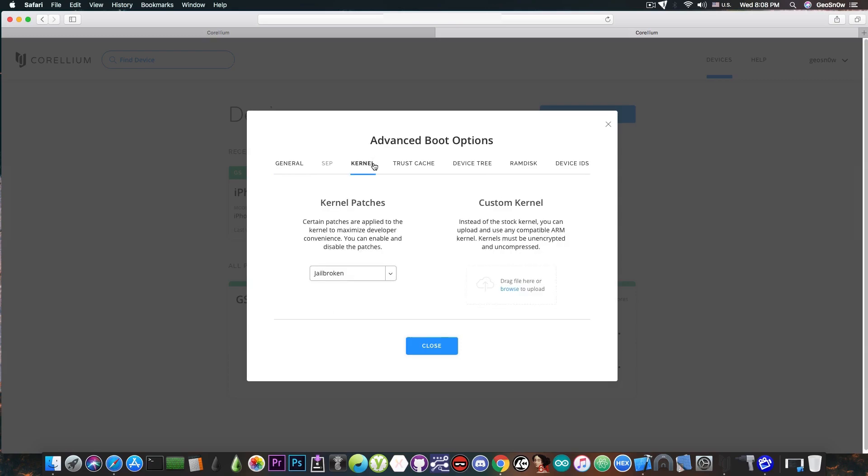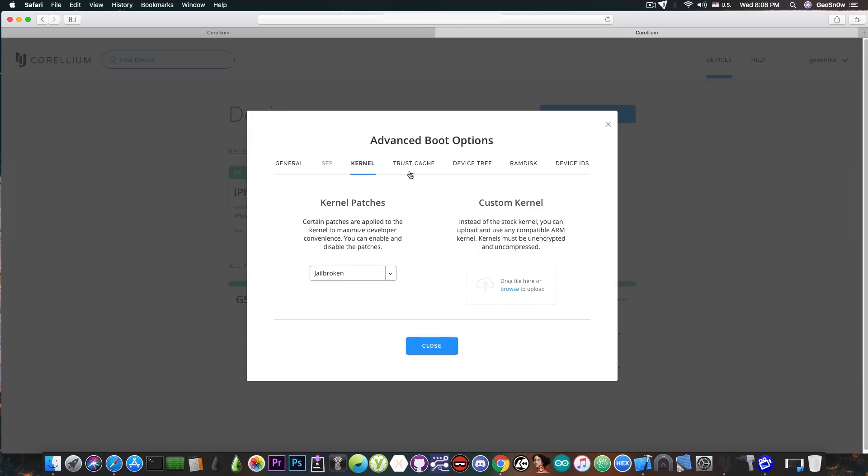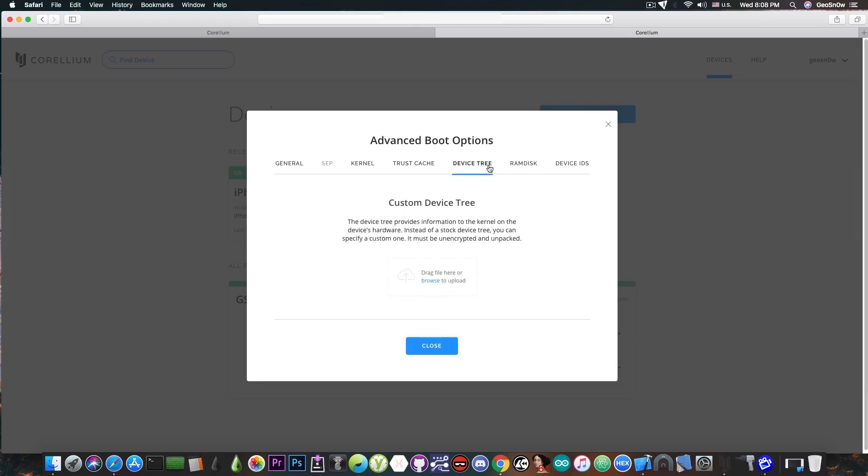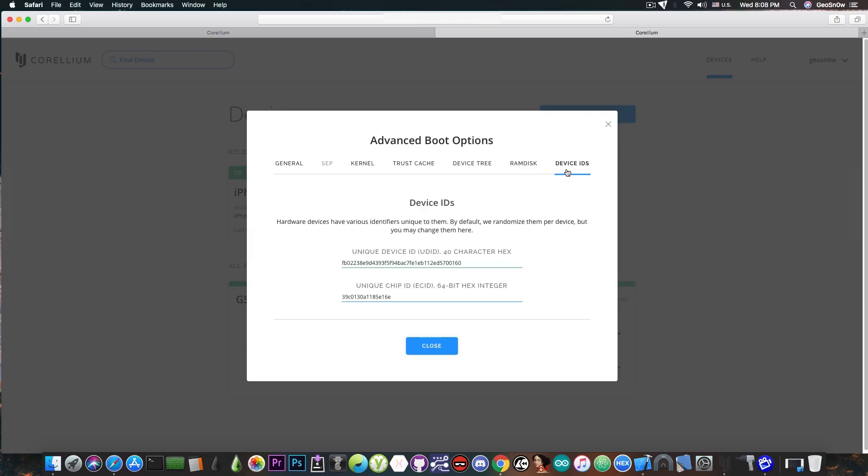Then I can load arbitrary kernels in here for testing and other stuff. I can add hashes to the trust cache of amfi to trust my binaries that are not signed by Apple, which is quite good. Some jailbreaks actually use this method on the real jailbreak. Then I have the device tree which I can upload, the ram disk which I can upload, and even IDs in here and I can mess with these. These are the unique device ID and of course the unique chip ID.